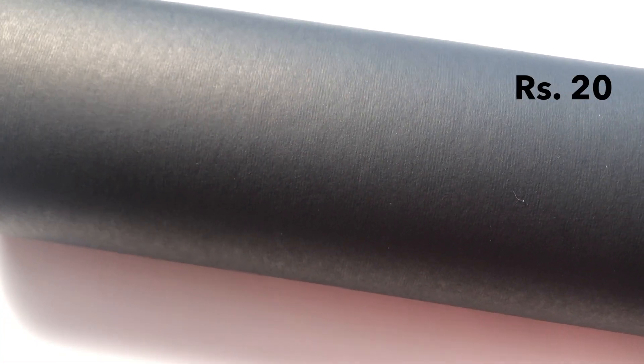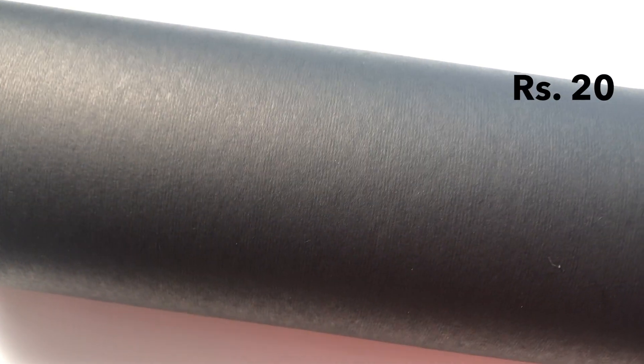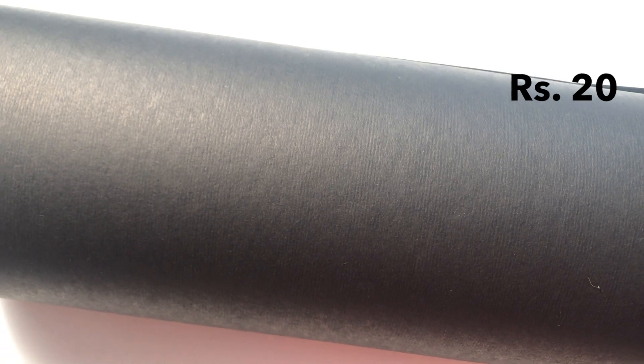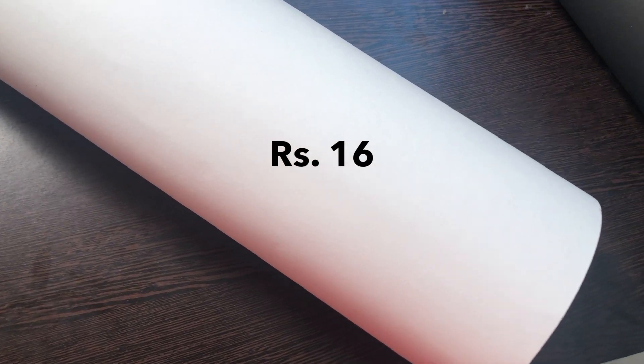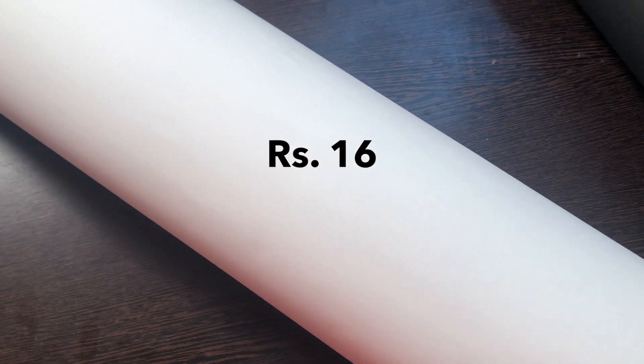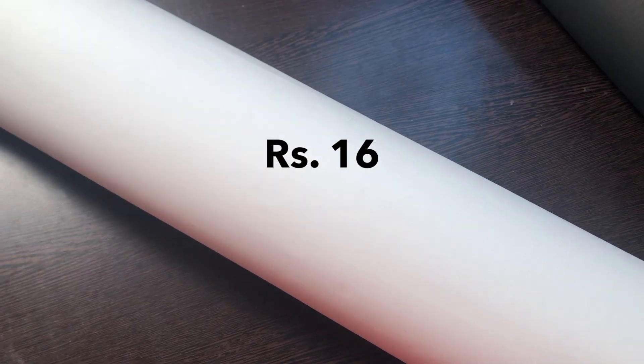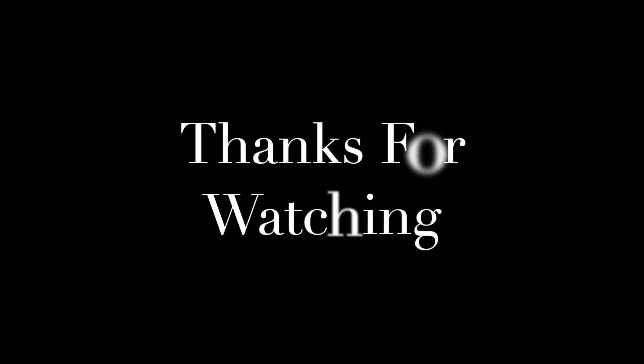The last two products are these chart papers and I got these in color black and white. The main reason I got these papers are to use as a background for my videos. I really hope you guys enjoyed this video. Please like and share this video and also subscribe to my YouTube channel. Thank you.